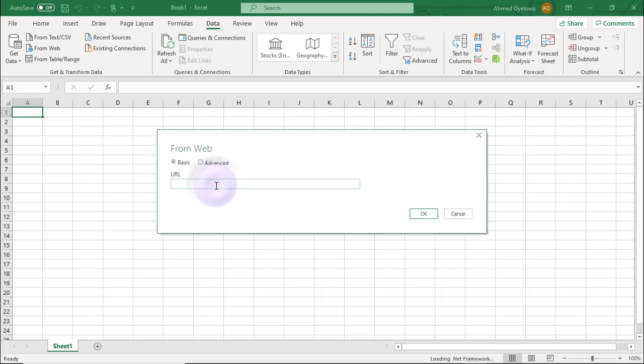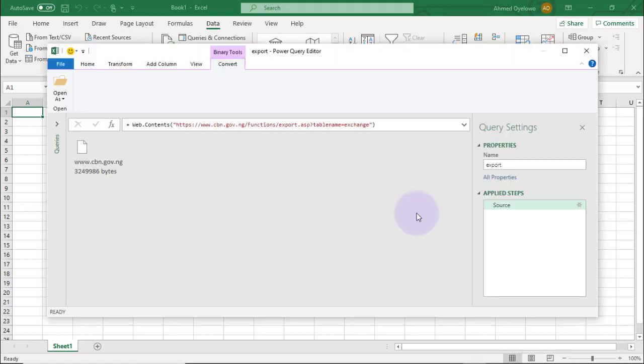Back to Excel, I'm going to paste that link with Control-V, then click OK. This is what we get to see when we import this into Power Query.